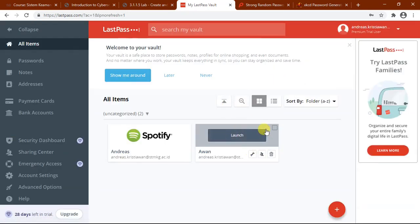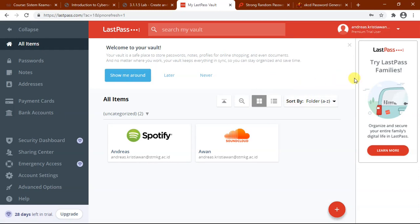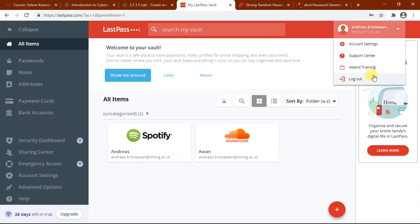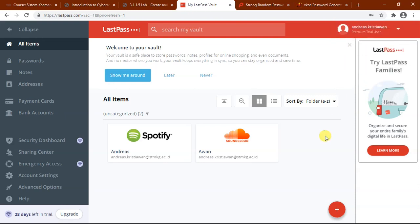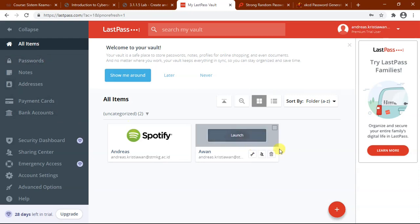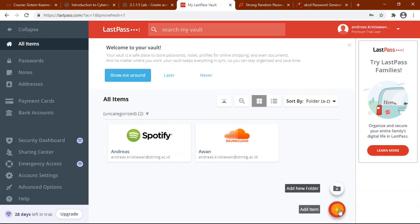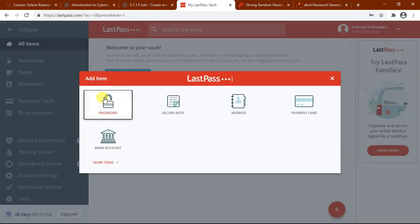This is the main page of LastPass. Here is my account setting icon. And we can log out via this menu. On the left side, there is a sidebar that contains various menus and other settings. Next, I will try to create a password.